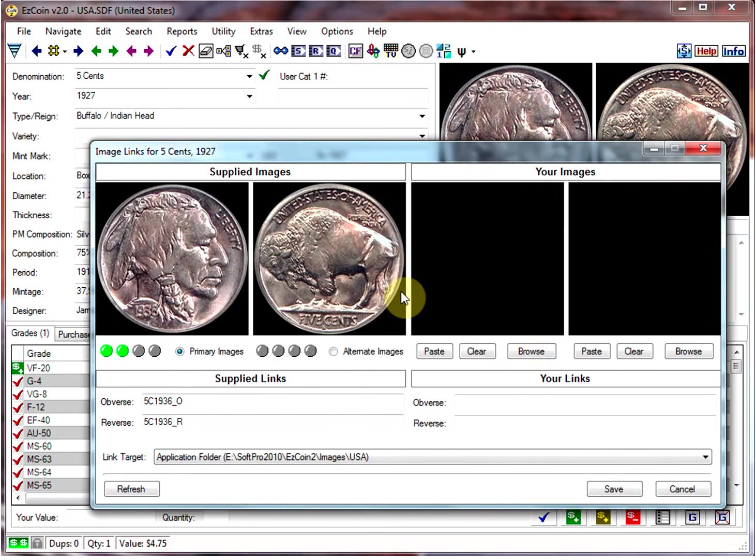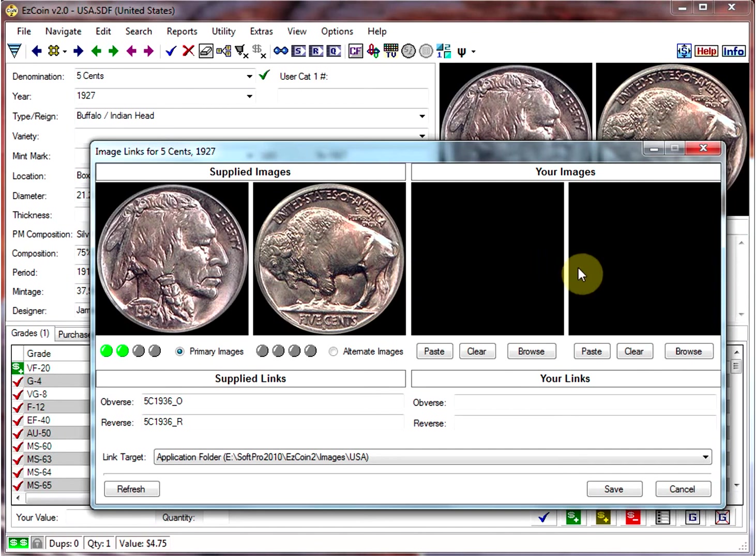As you can see, it shows you the supplied images, and now it's waiting for you to choose whether you want to add your own images.